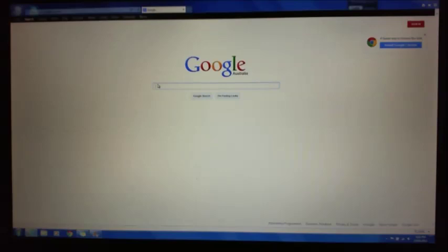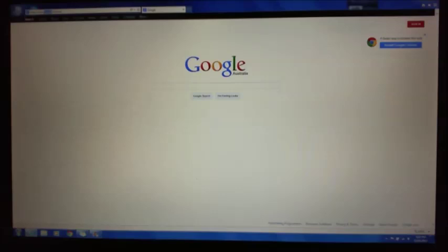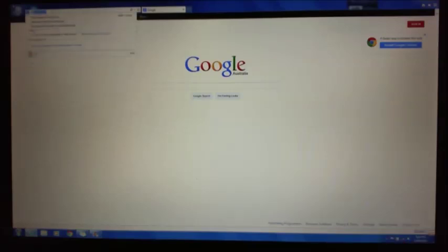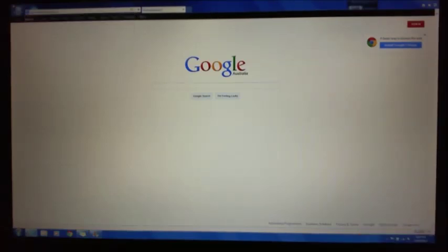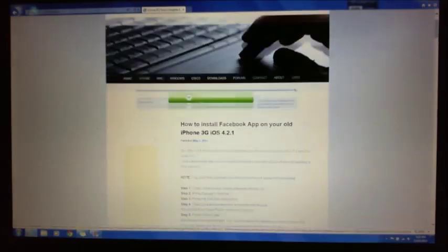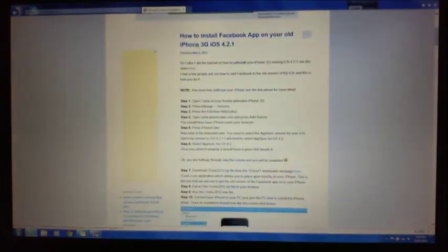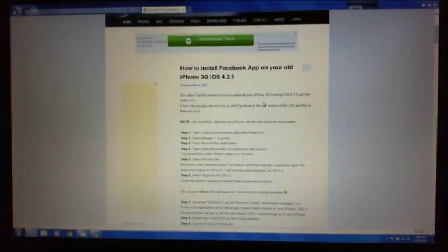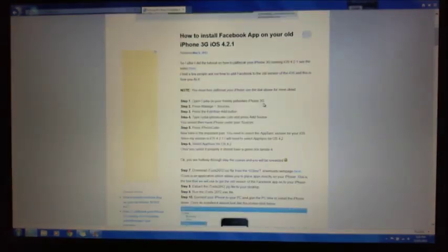So what you need to do is open up a web browser and go to our website, it's all on my website there. If we type in 123myit.com, there's actually a tutorial on how to add it in here to give you a step-by-step guide, but we'll do that as we go along.